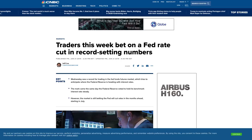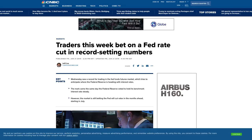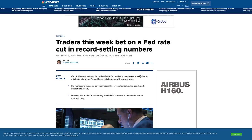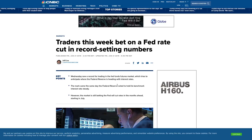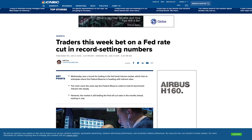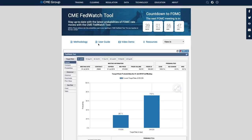You've also got Canada month-over-month GDP coming out, so it's a pretty busy week news-wise. Traders this week bet on a Fed rate cut in record-setting numbers — record trading volume in the Fed funds futures markets, which tries to anticipate where the Federal Reserve is heading with interest rates. You can go to the CME Group website for probabilities of a potential rate cut, ease, no change, or hike. Currently there's a 100% probability that the Fed is going to ease.